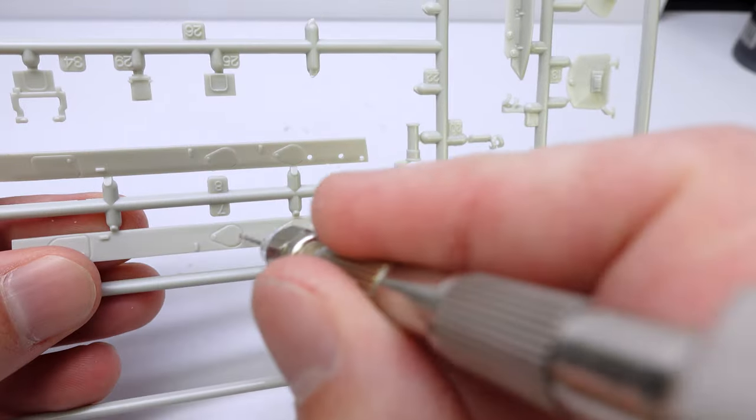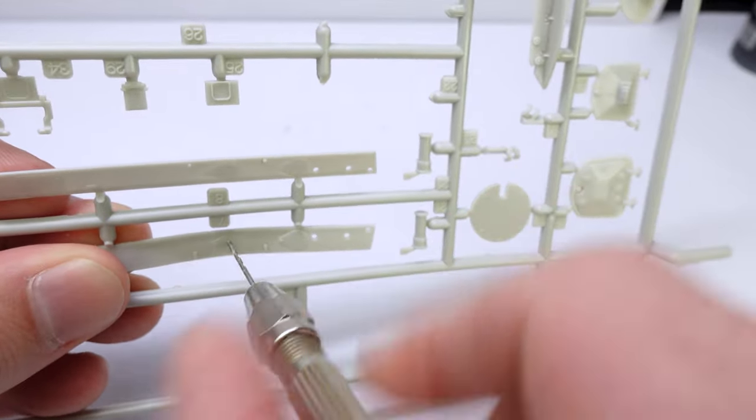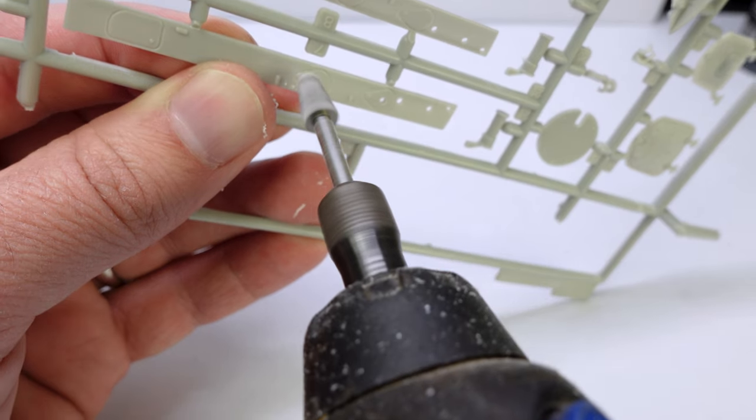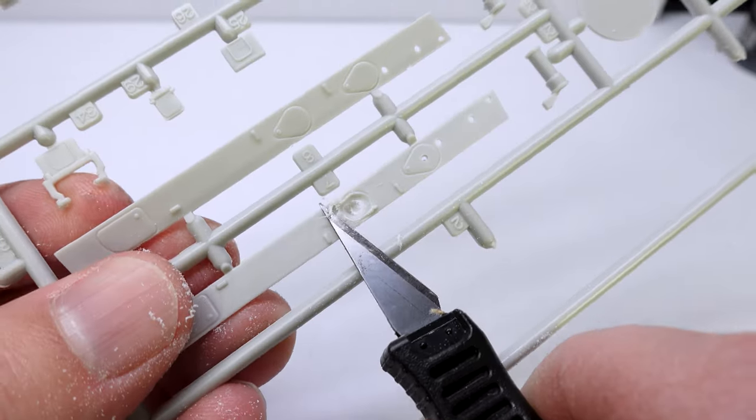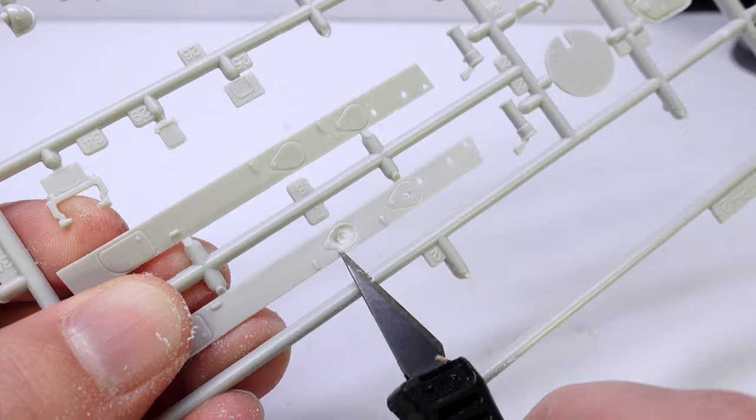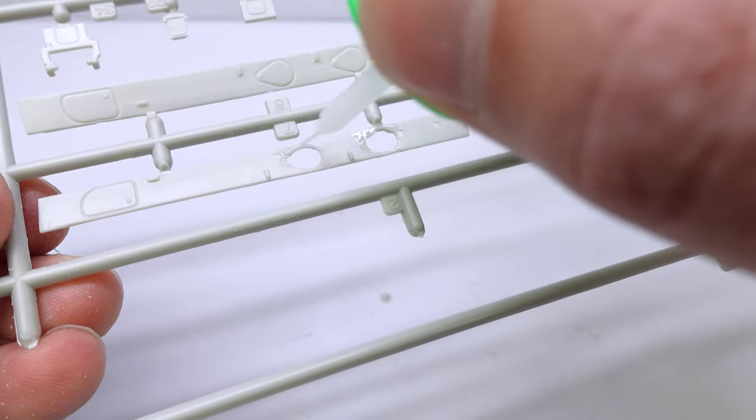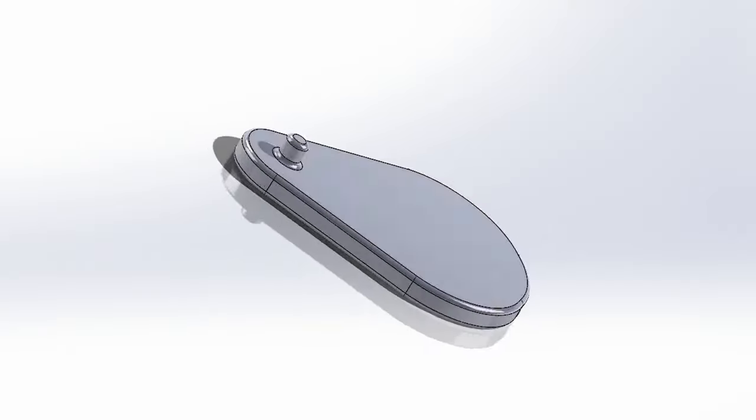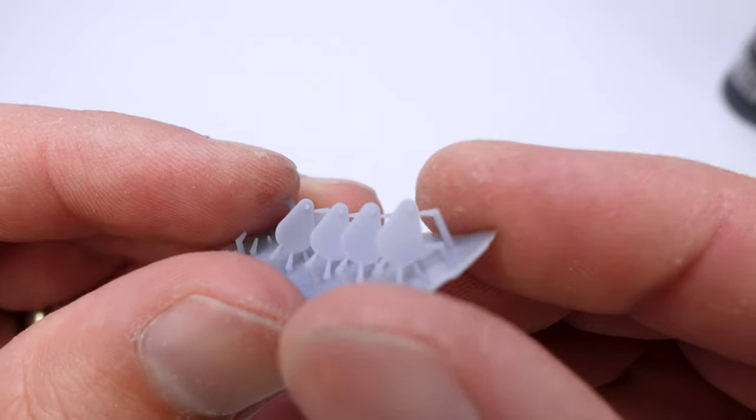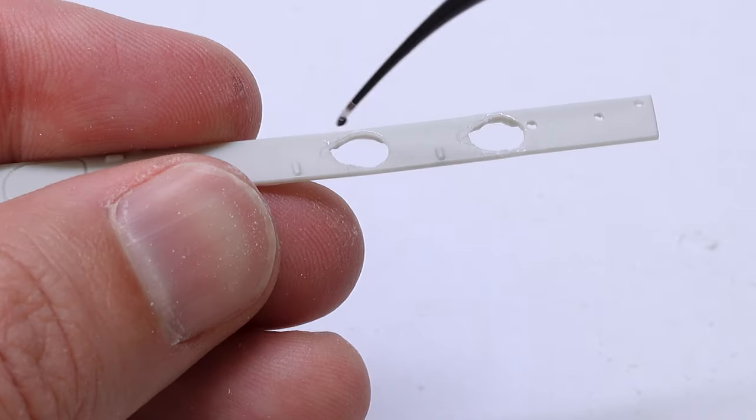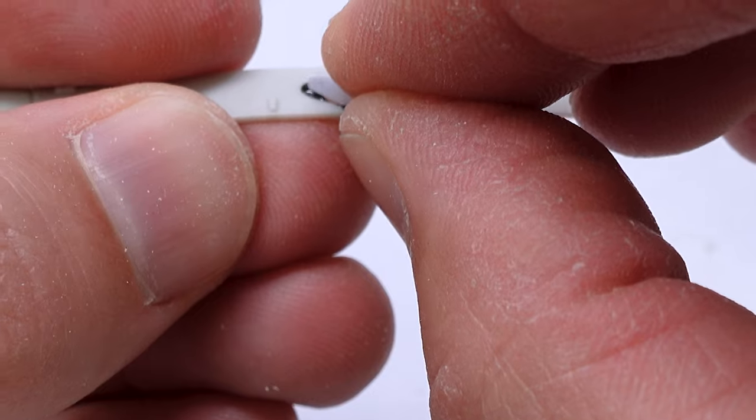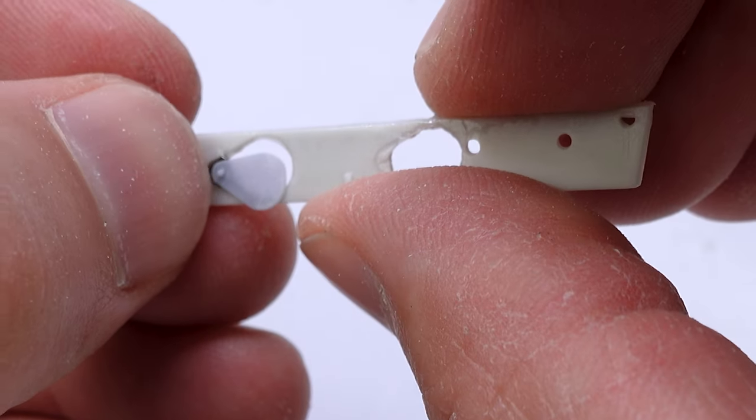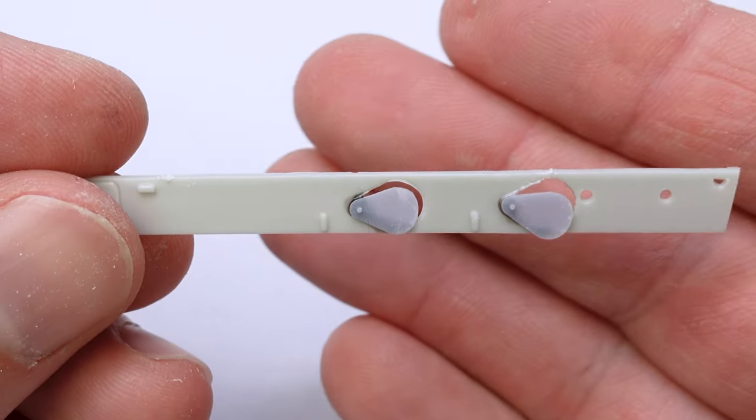So if you haven't guessed, I'm building a destroyed BMP-2. There's a pretty significant conflict happening right now that has provided lots of reference material for destroyed BMP-2s and other vehicles. And I just thought this would be an interesting subject to give that treatment to.